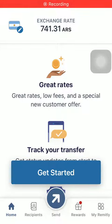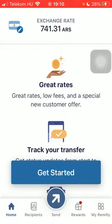Hello guys, in this video I'm going to show you how to send money from the United Kingdom to Armenia on the Remitly application. But first, don't forget to subscribe to my channel, because at 100,000 subscribers I am going to show you my whole YouTube revenue statistics and growth strategy.